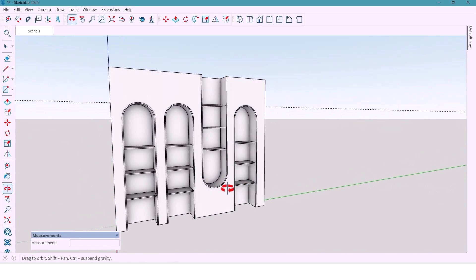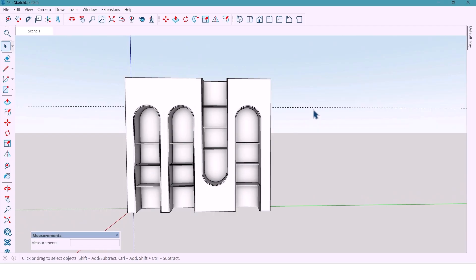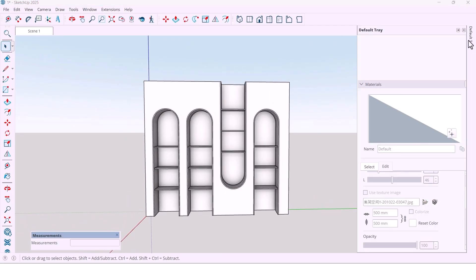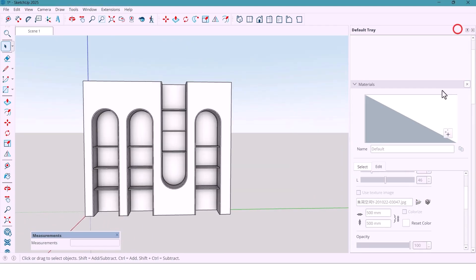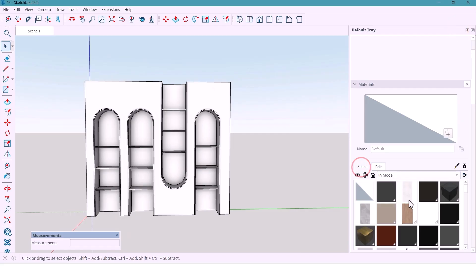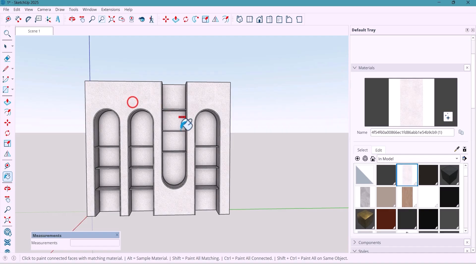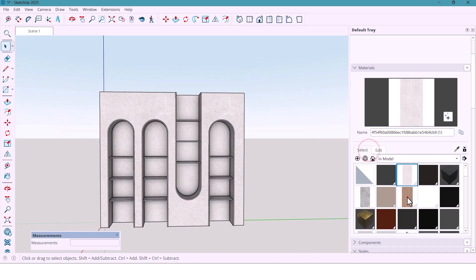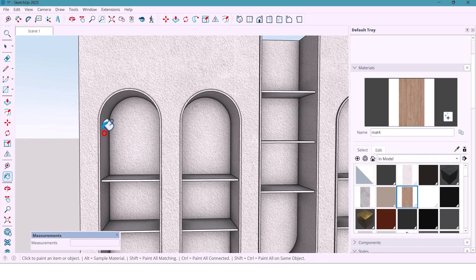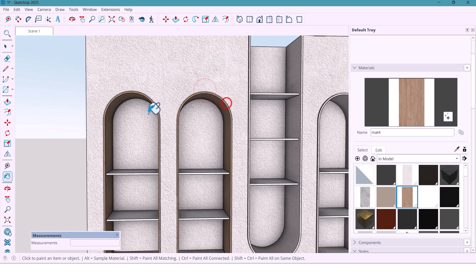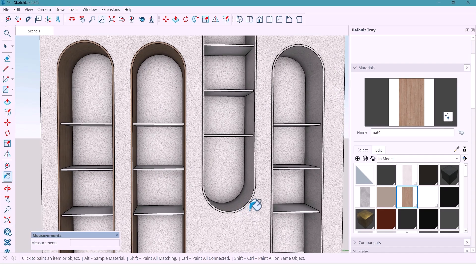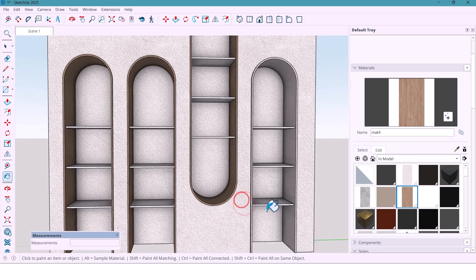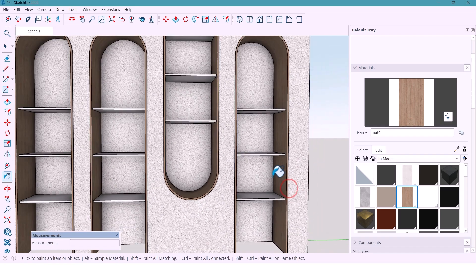Now, it's time to bring life with materials. I use white for the wall to keep it minimal and wood texture for both sides and the shelves, adding warmth and contrast to the clean design.